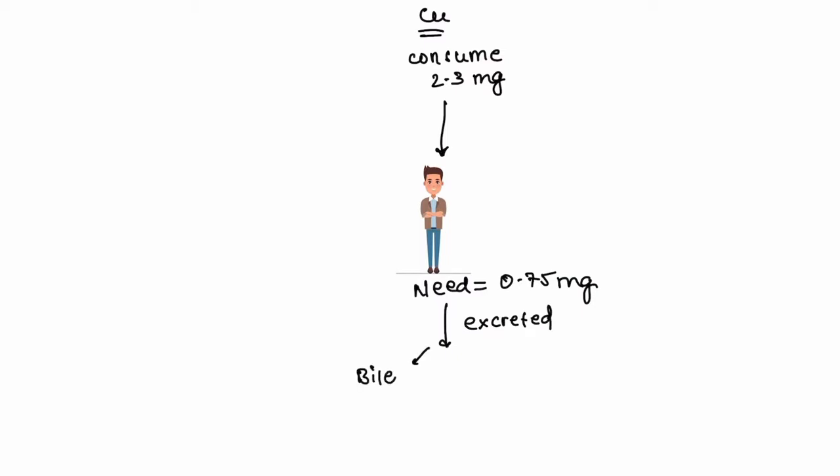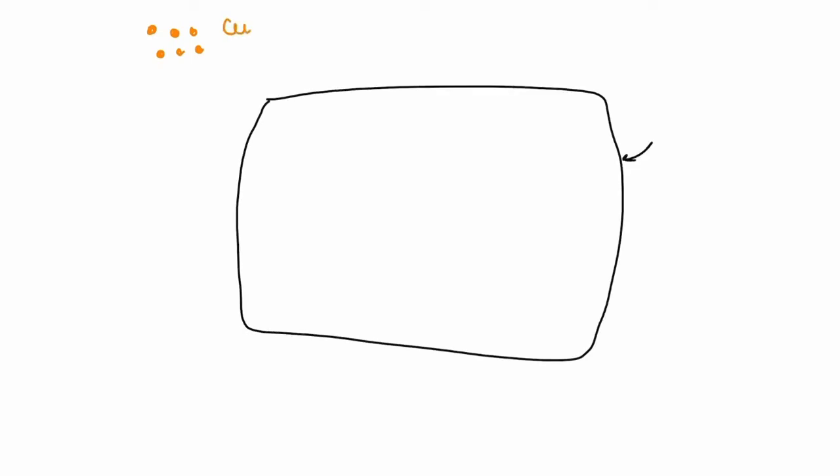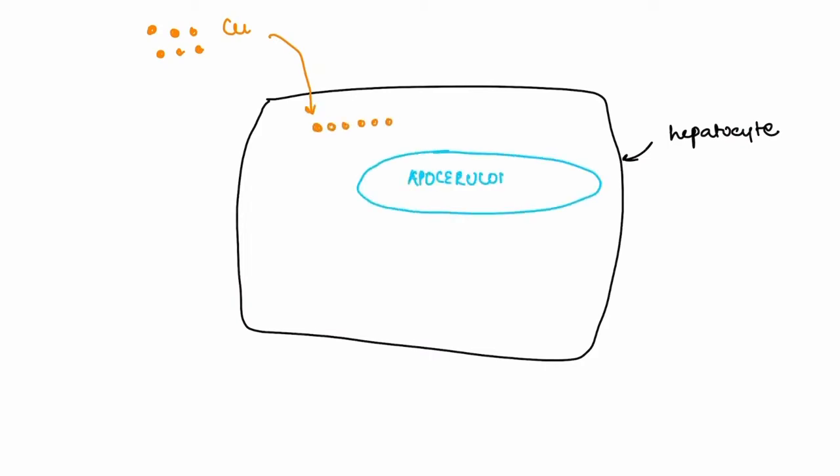The excess free copper goes to the liver via the portal circulation and enters the hepatocyte. There in the hepatocyte it gets incorporated into a protein called apoceruloplasmin. This protein can take up a total of six copper molecules.